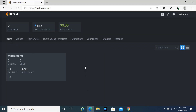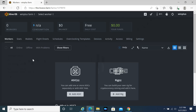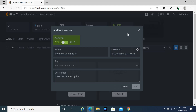Go back to the web page, select your farm, and then click on the plus icon at the top of the window. Select Add Worker, enter the rig name, then click the Add button.